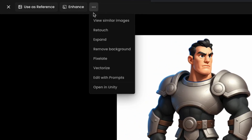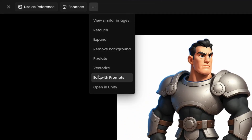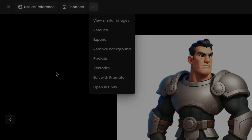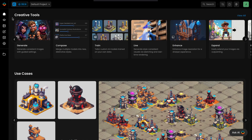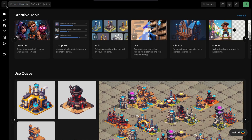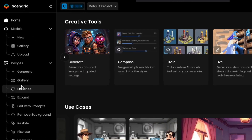To use it, click the three-dot menu on any image in Scenario and select Edit with Prompt. You can also find it in the main menu under Tools.